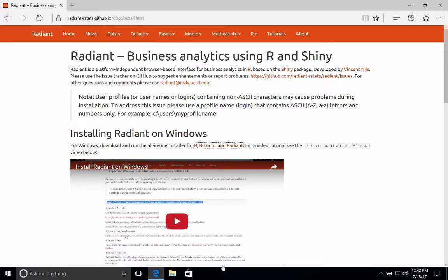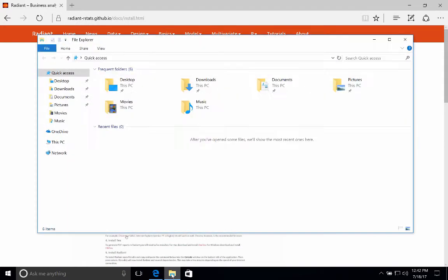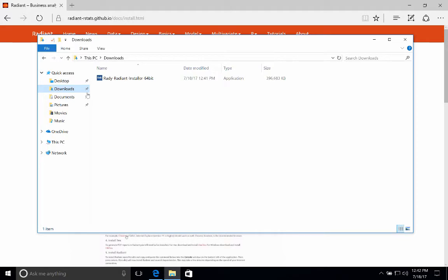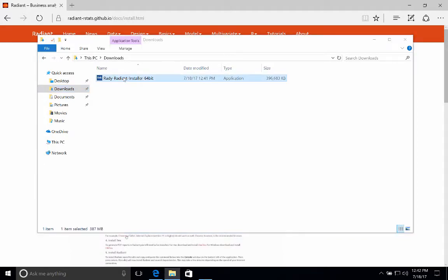And now let's go see if we can find out where the download is. So it's in my Downloads folder. Let's go ahead and double-click that, and it takes a second for it to open.